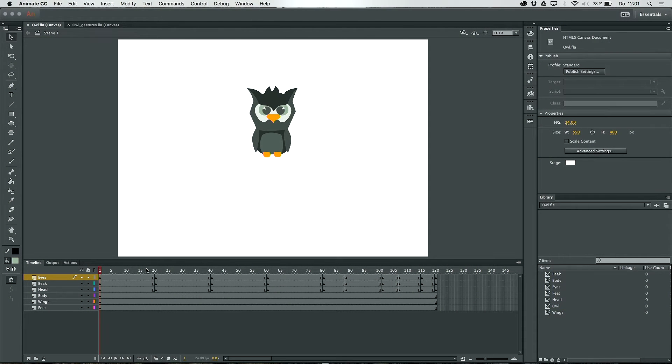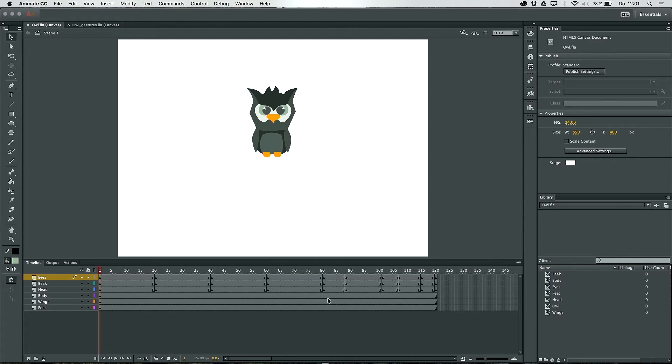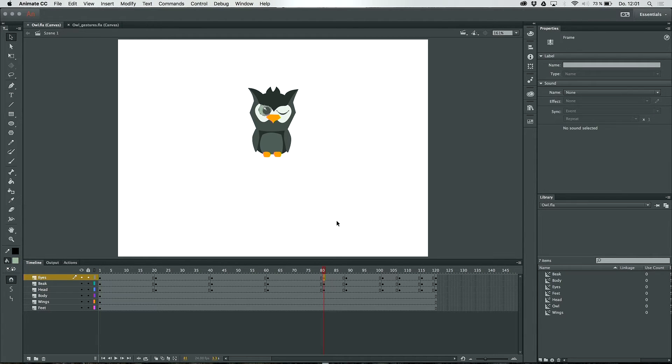As you can see here all parts of the character are on different layers and I also inserted a few frames and keyframes further down the timeline. If we have a look at the frame AD you can see the blinking eye of the character.